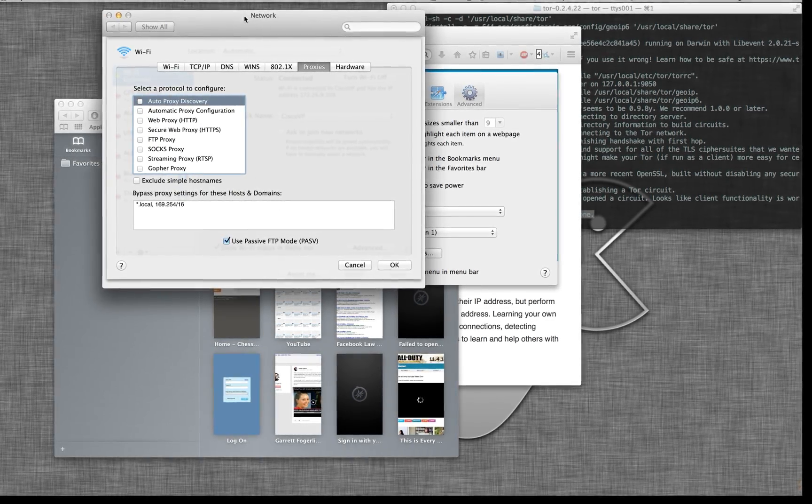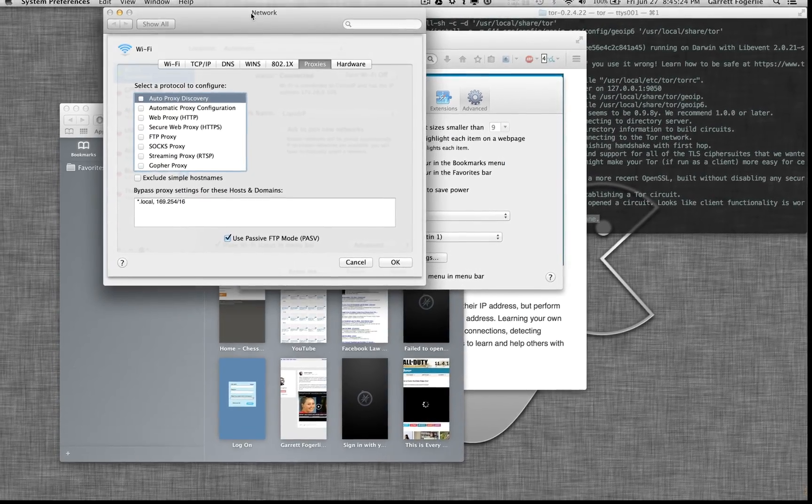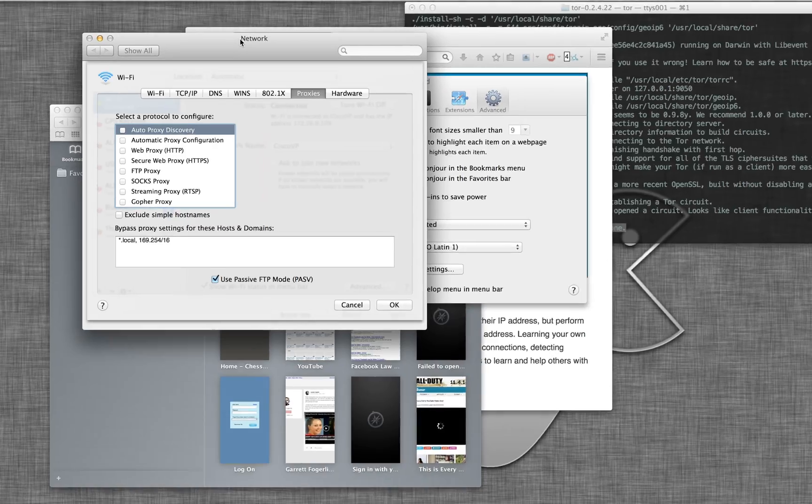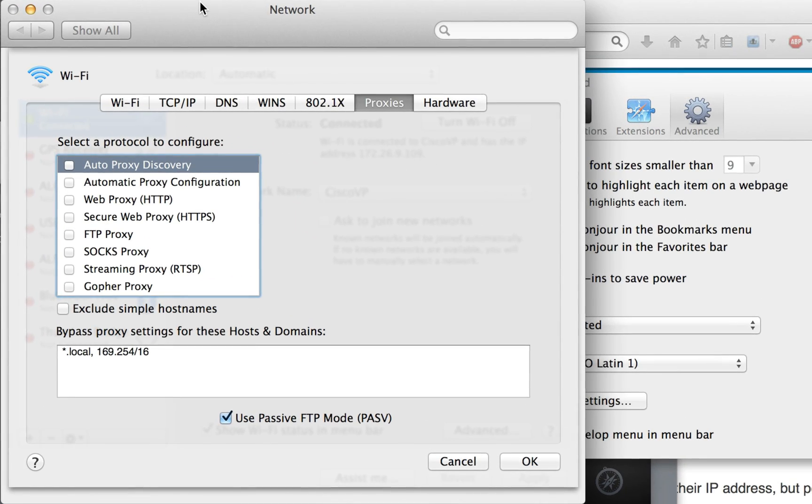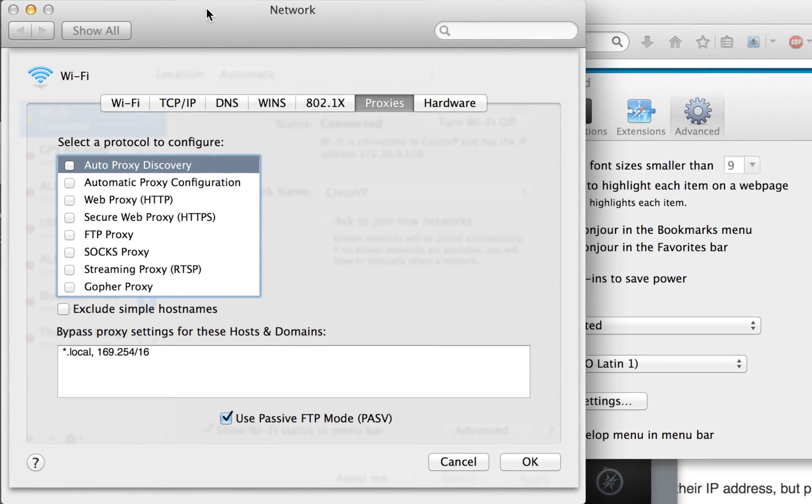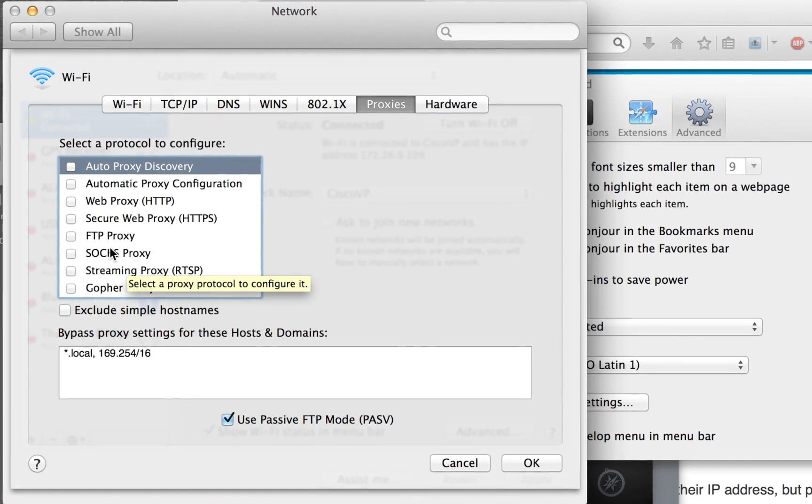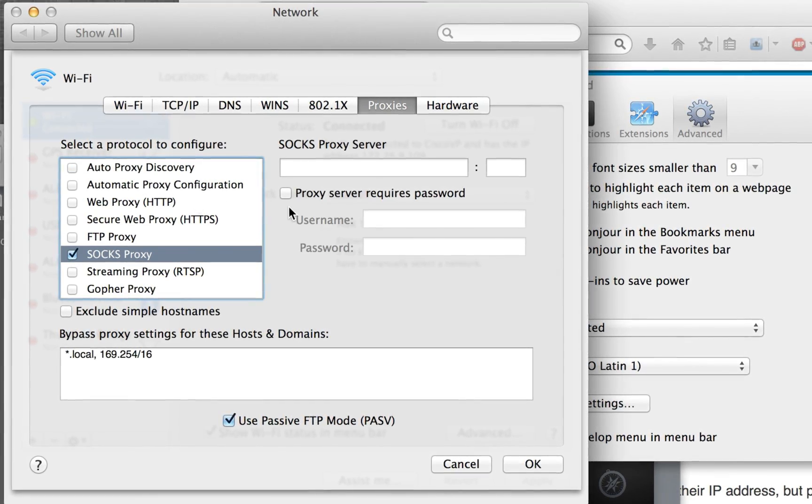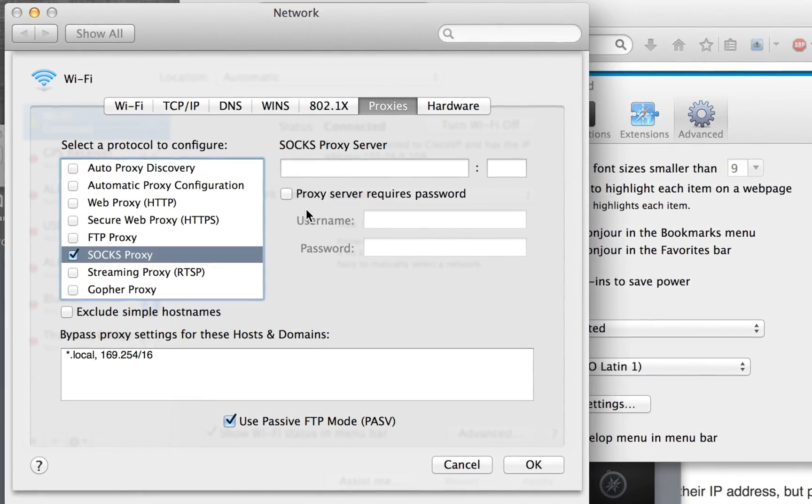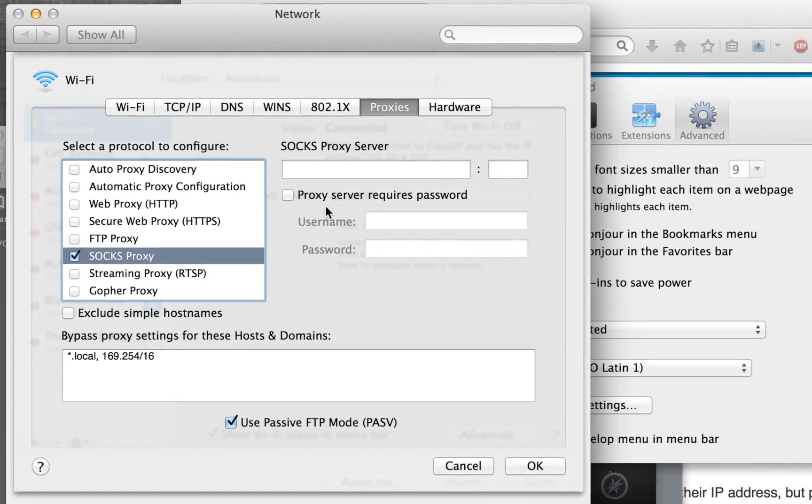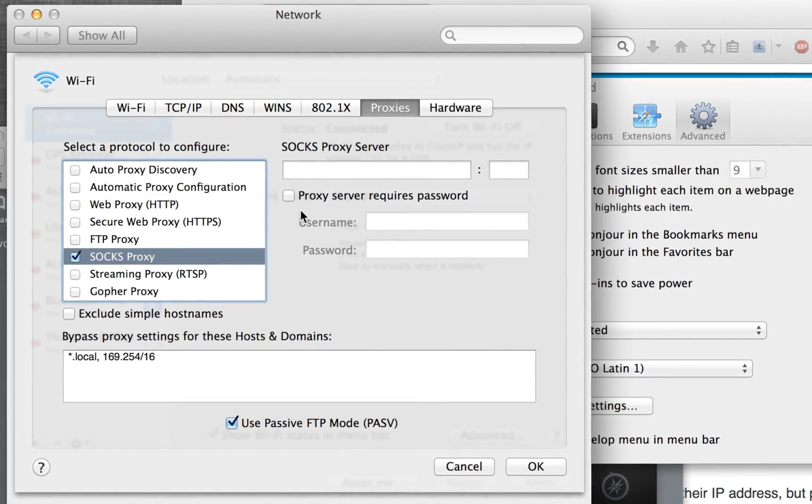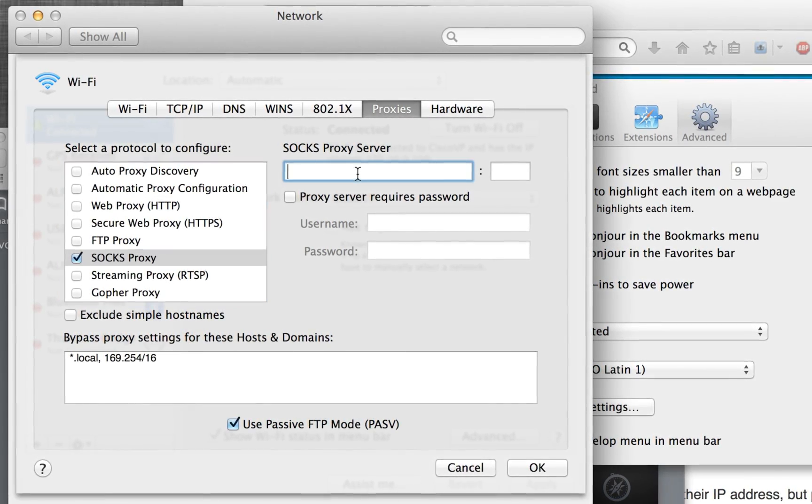And this is actually going to change your entire networking settings. So to do this, it's going to also work for Chrome, just because it's going to change how most of the connections on your system connect to the internet. Not all of them though, so be aware of that.